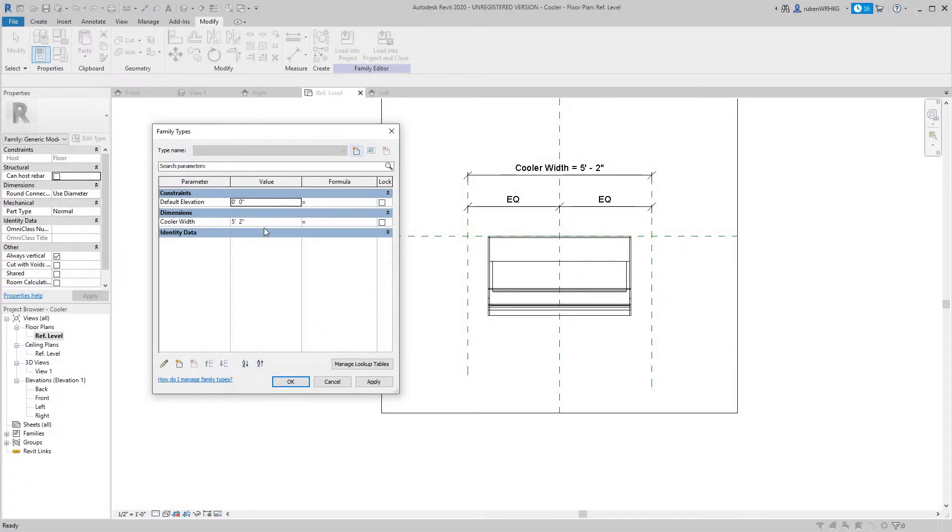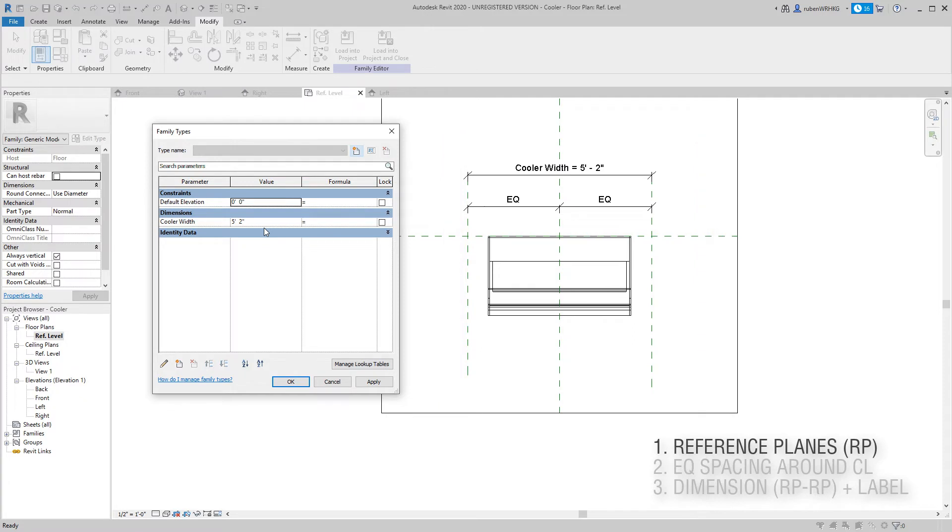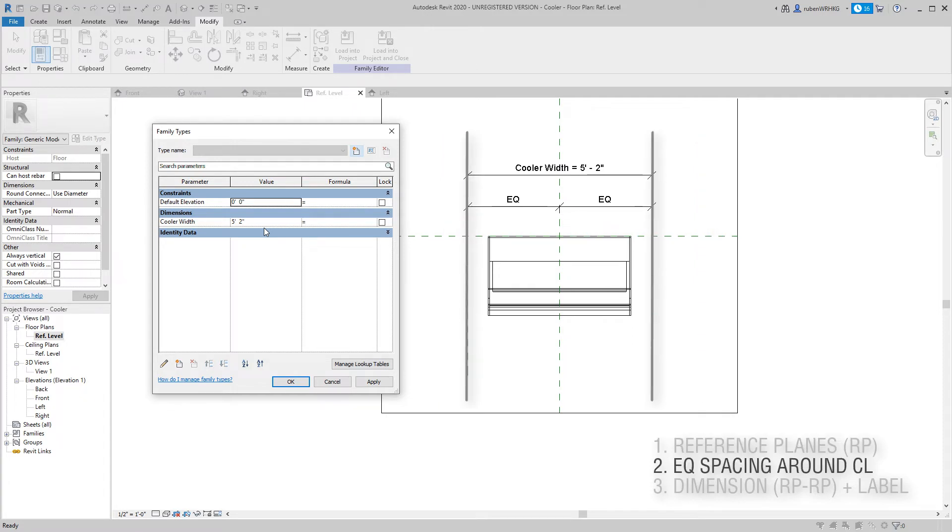Okay, so first we create a couple of reference planes. I like to think of reference planes as snapping guides. Any geometry that is linked to a reference plane will move with the reference plane. More on this in a minute.